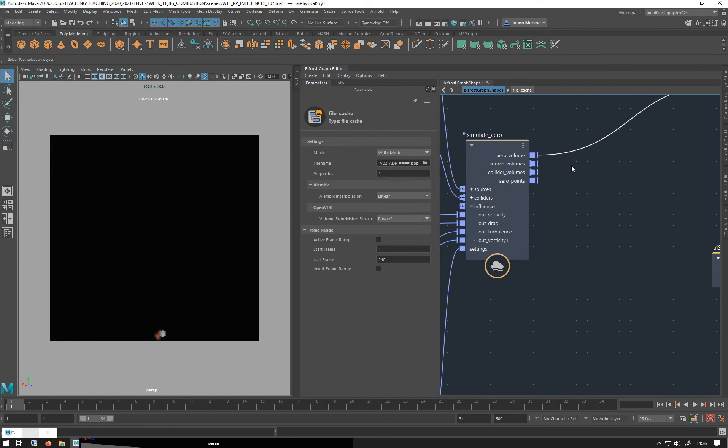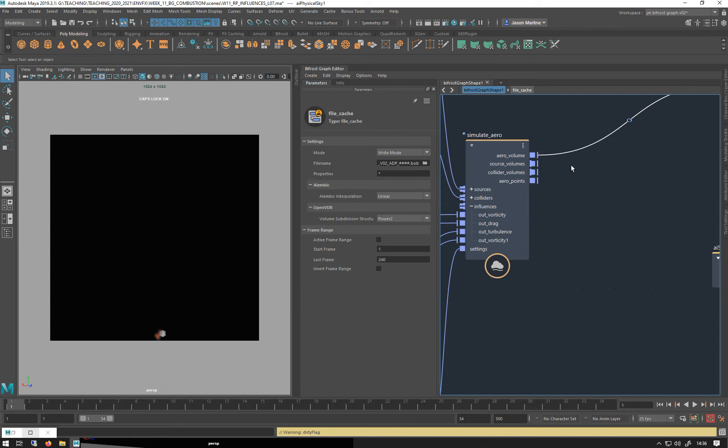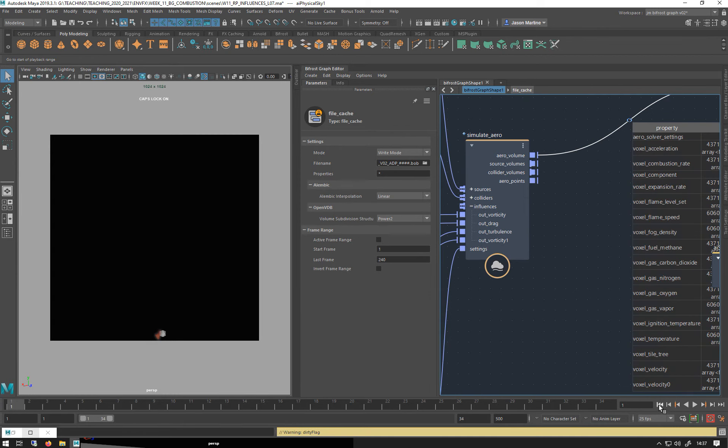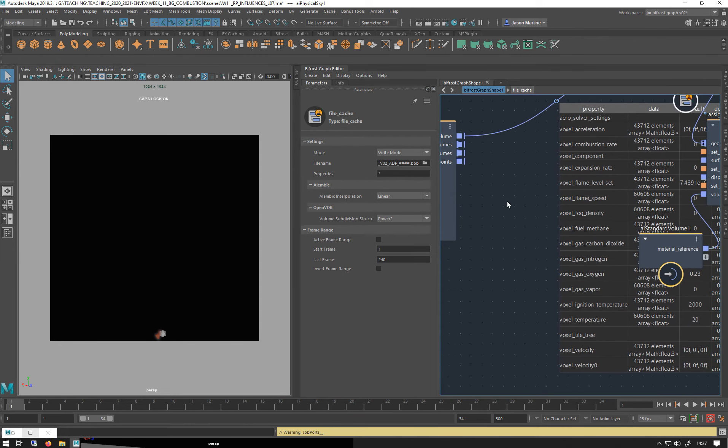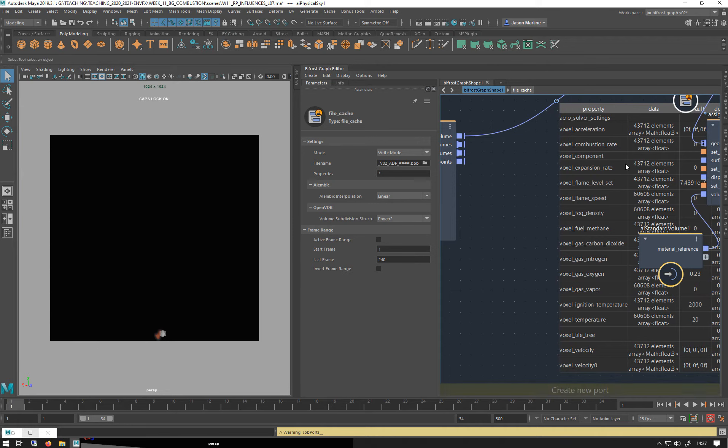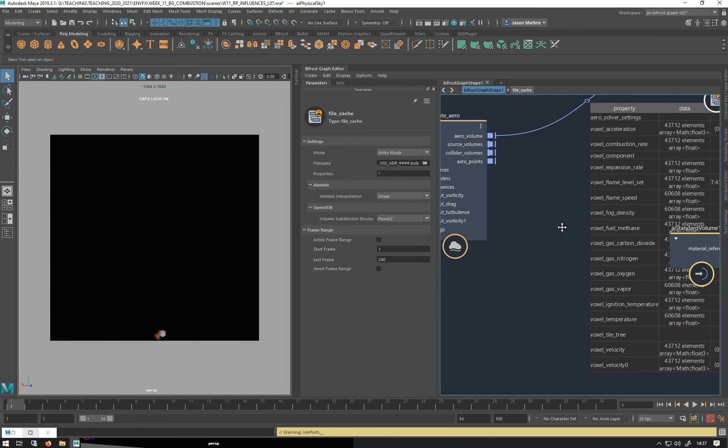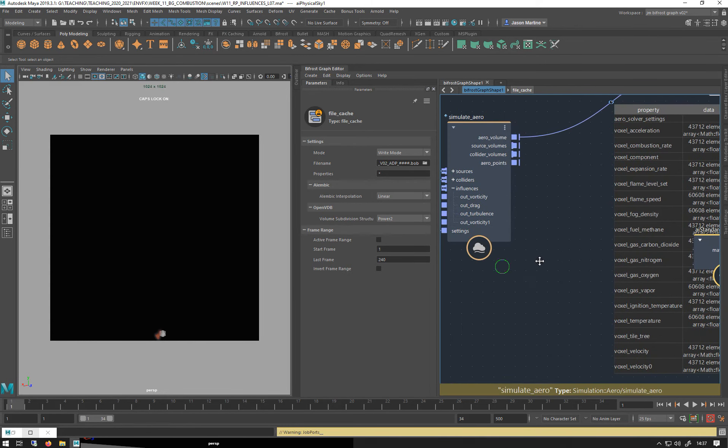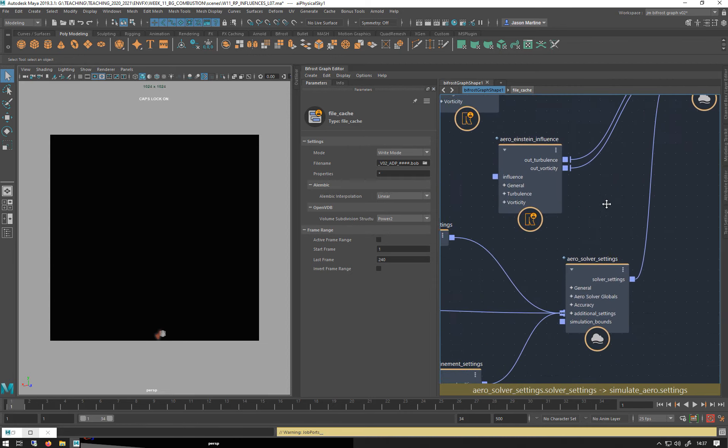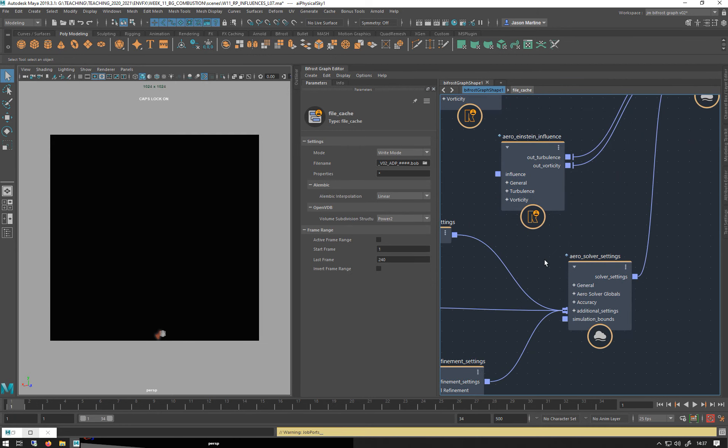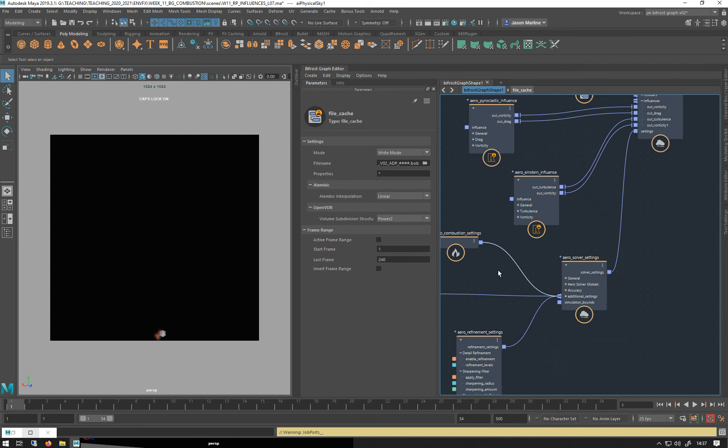Let's zoom in. I'm just going to add a watch point and rewind. You can see all the stuff we've got coming out of here. There's a lot of attributes. The combustion sims take a lot longer than just smoke because you've got special rain, flame, flame speed, fuel, gas, ignition temperature. Let's go back to combustion settings.